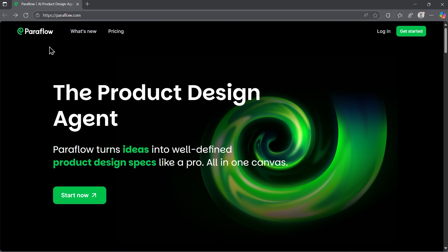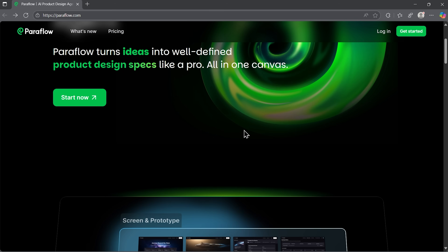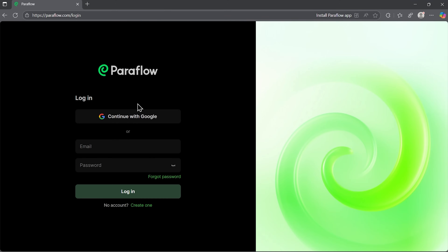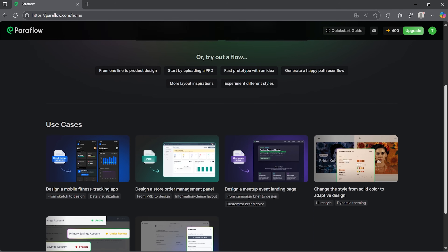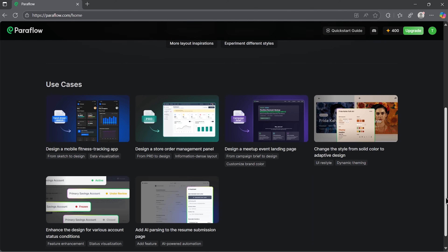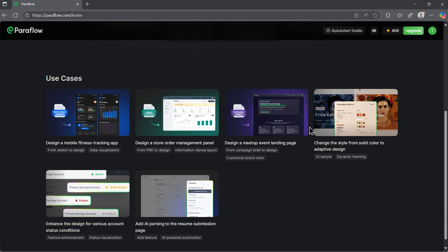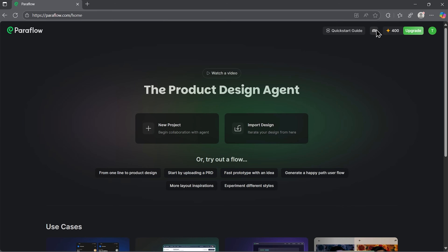Let's jump into Paraflow and see how this platform actually works with real use cases. Once you sign in, you land on a clean dashboard where you can start a new project or import an existing design. Below you'll find suggested use cases that help you explore what Paraflow can do. You can also check out examples for inspiration or open a quick start guide with video tutorials. And if you ever get stuck, there's an active Discord channel where you can chat with the community.